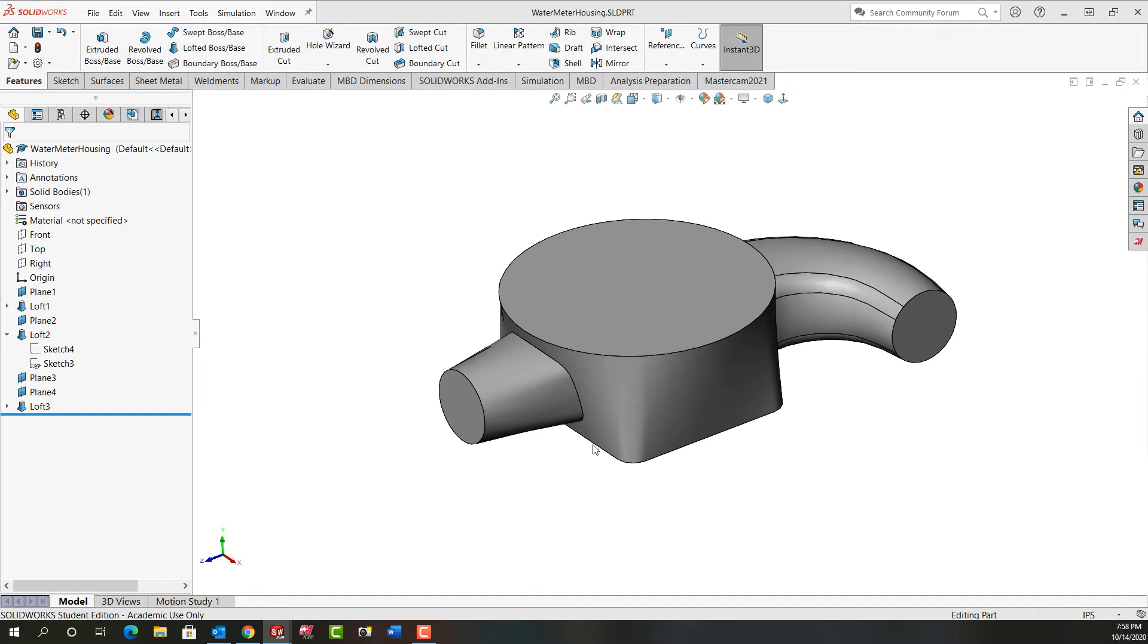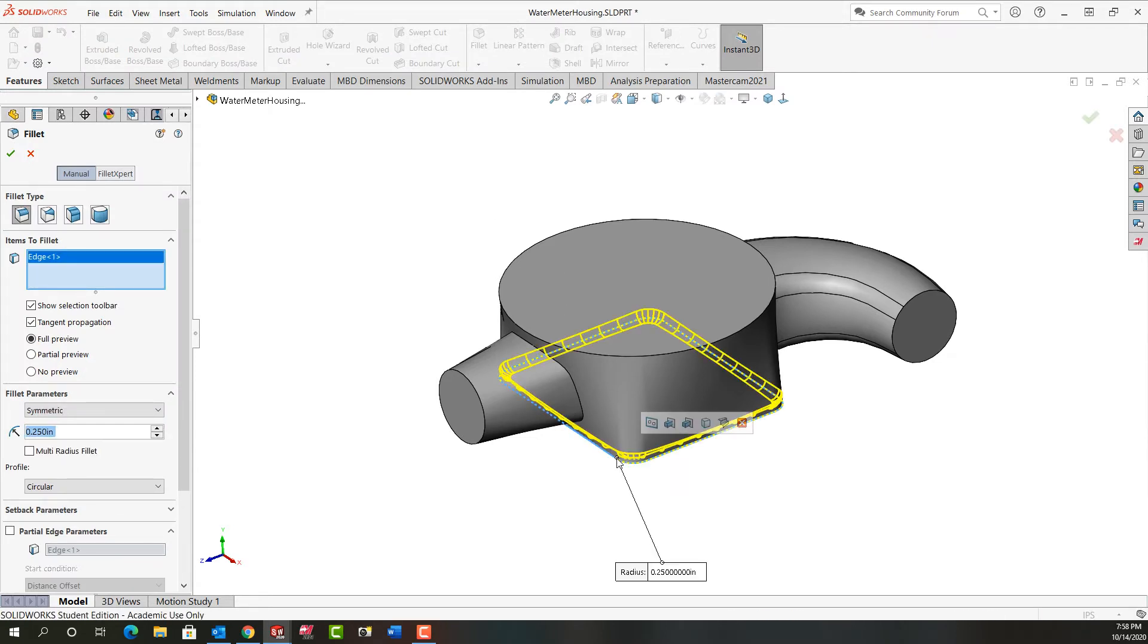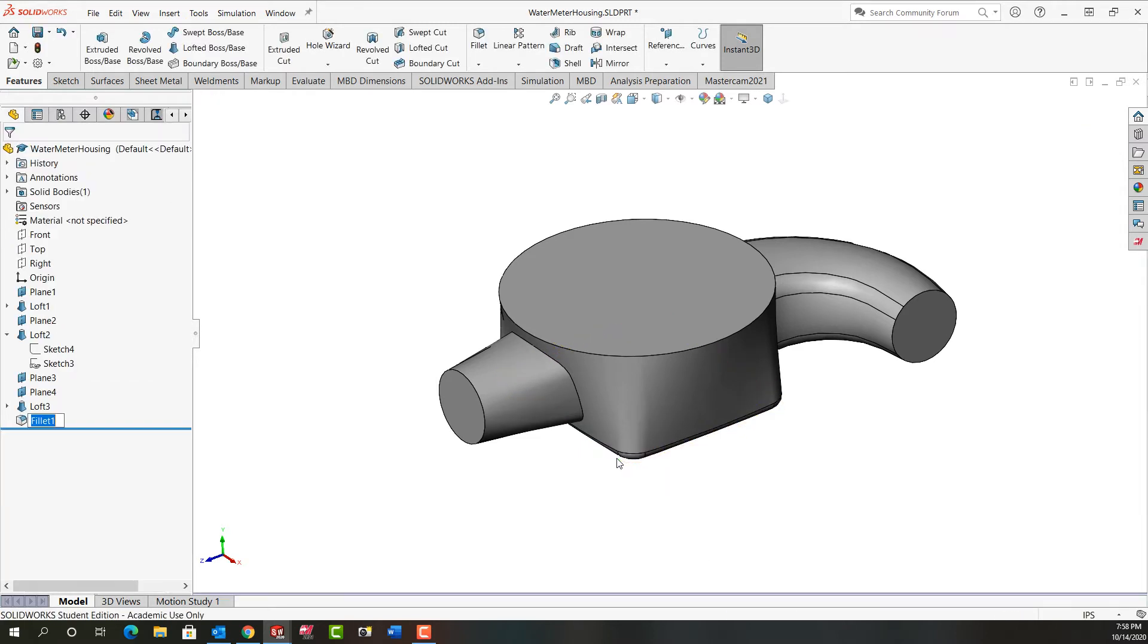First I want to add a quarter inch fillet to the bottom edge. So I'm going to activate fillet. I'll set my size to 0.25. I'll select the bottom edge. The preview looks good. I'll right click to accept that.